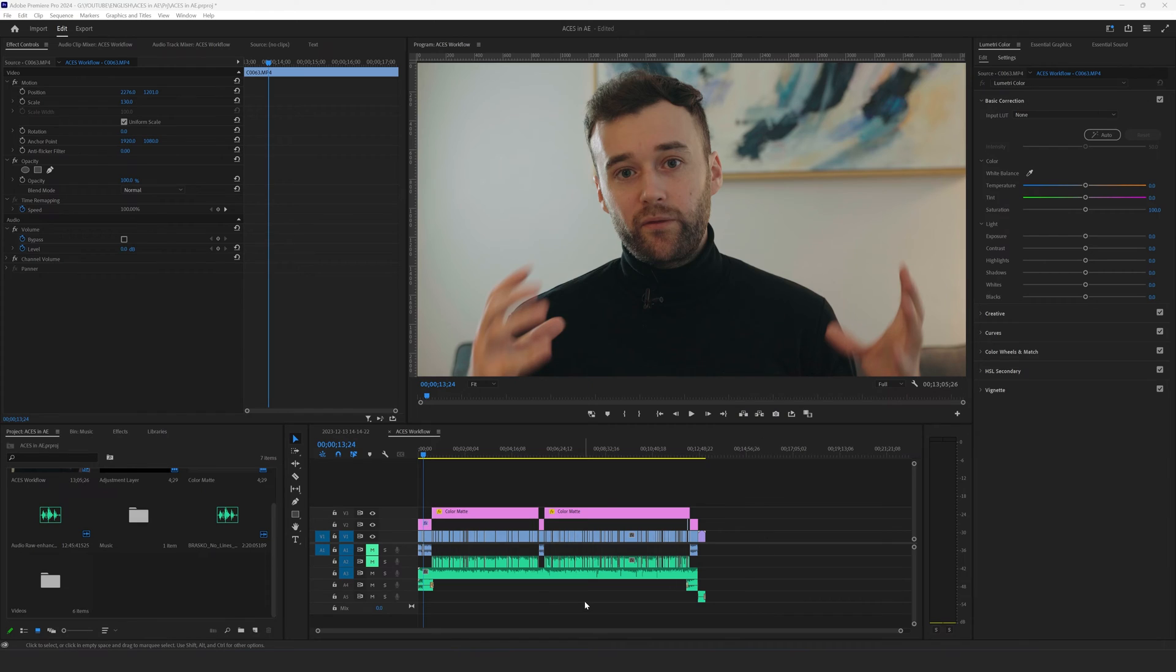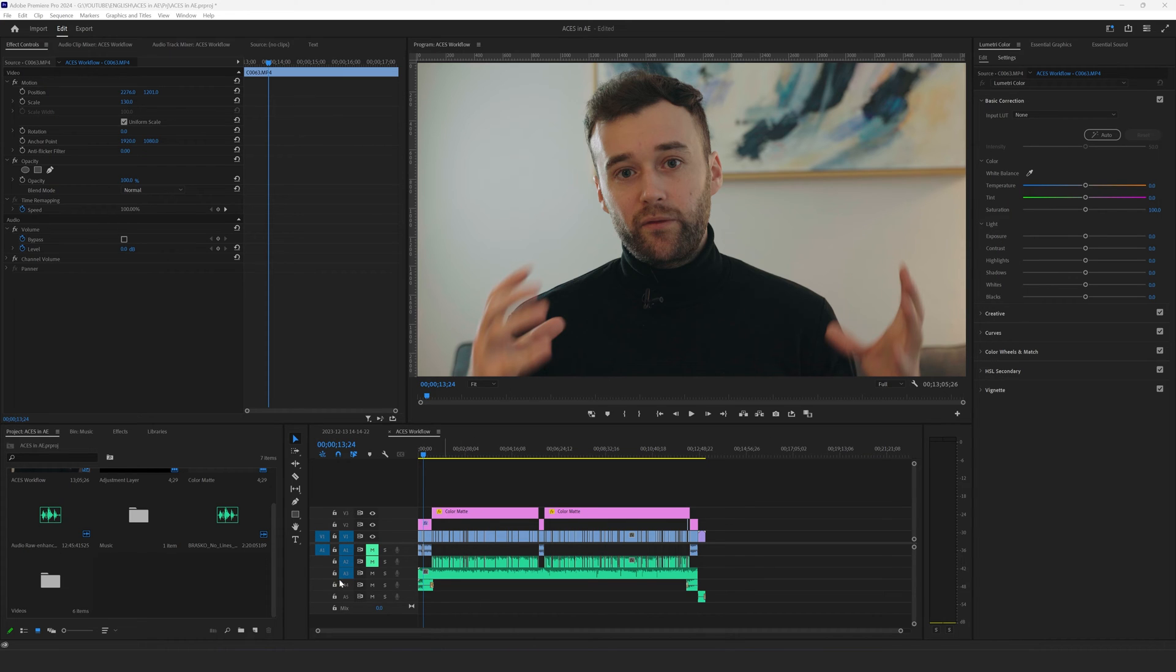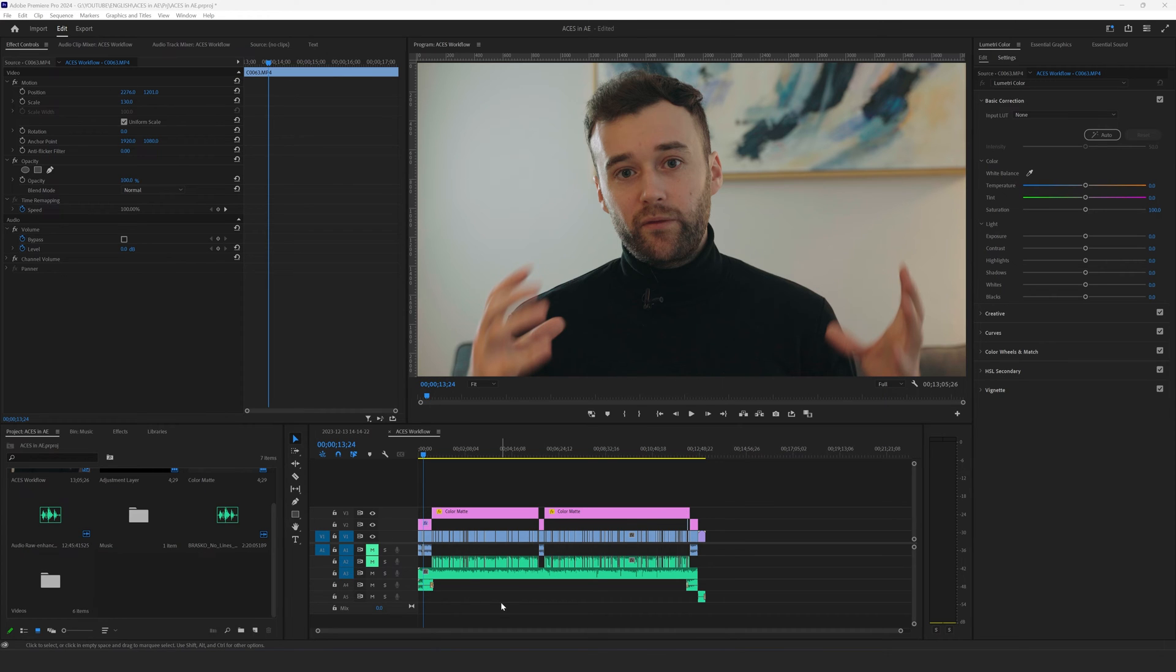All right I'm in Premiere Pro and I have my edited scene here so everything is ready to be exported but one more thing I want to do here is simply speed everything up just slightly, maybe two three percent.